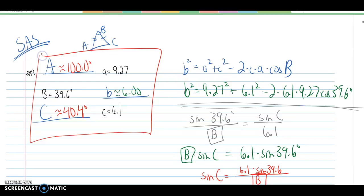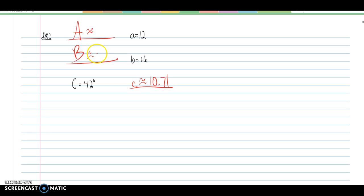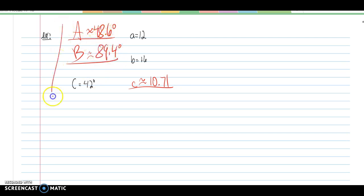That's how we solve a side-angle-side problem. Here's another side-angle-side example with two sides and the angle between them. The first thing to find using the law of cosines is that little c equals 10.71. Little b is the largest side, so angle B might be obtuse — don't use the law of sines to find it. Instead, use the law of sines to find angle A at 48.6 degrees, then take 180 minus both angles to get angle B at about 89.4 degrees.